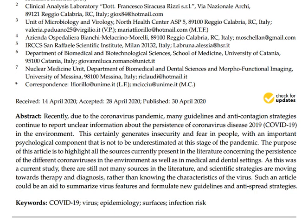Recently, due to the coronavirus pandemic, many guidelines and anti-contagion strategies continue to report unclear information about the persistence of coronavirus disease 2019, or COVID-19, in the environment. This certainly generates insecurity and fear in people, with an important psychological component. The purpose of this article is to highlight all the sources currently present in the literature concerning the persistence of different coronaviruses in the environment.